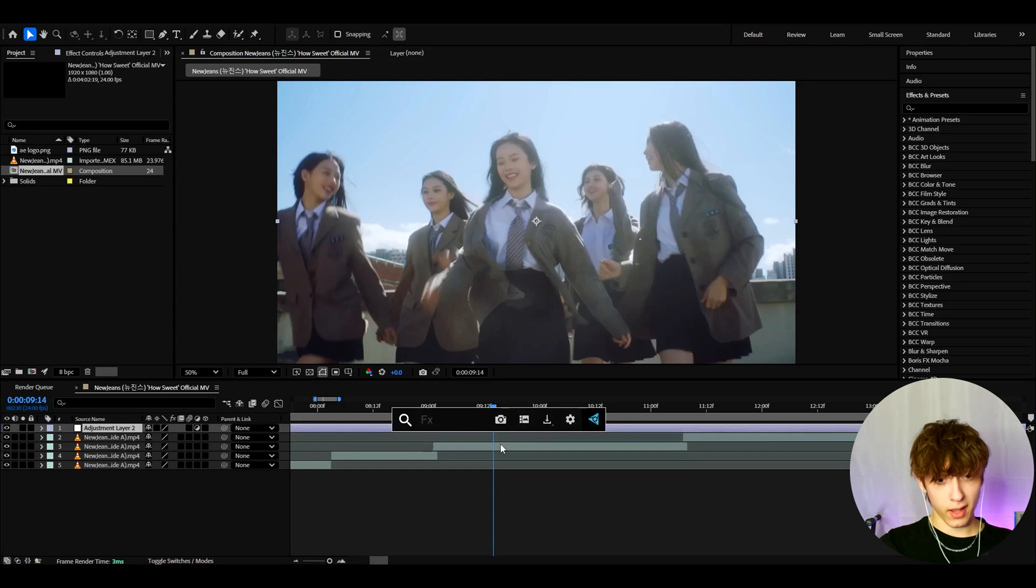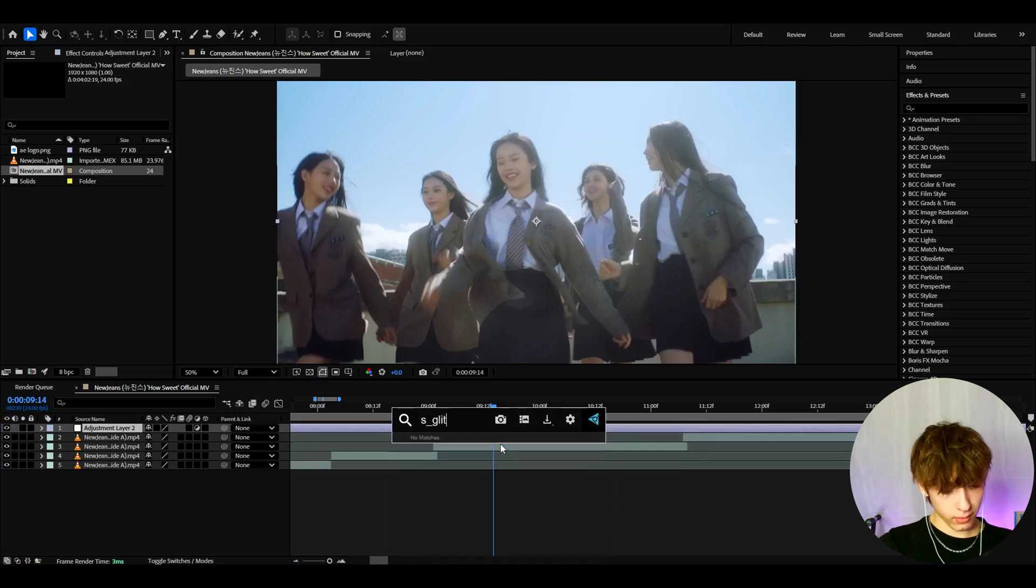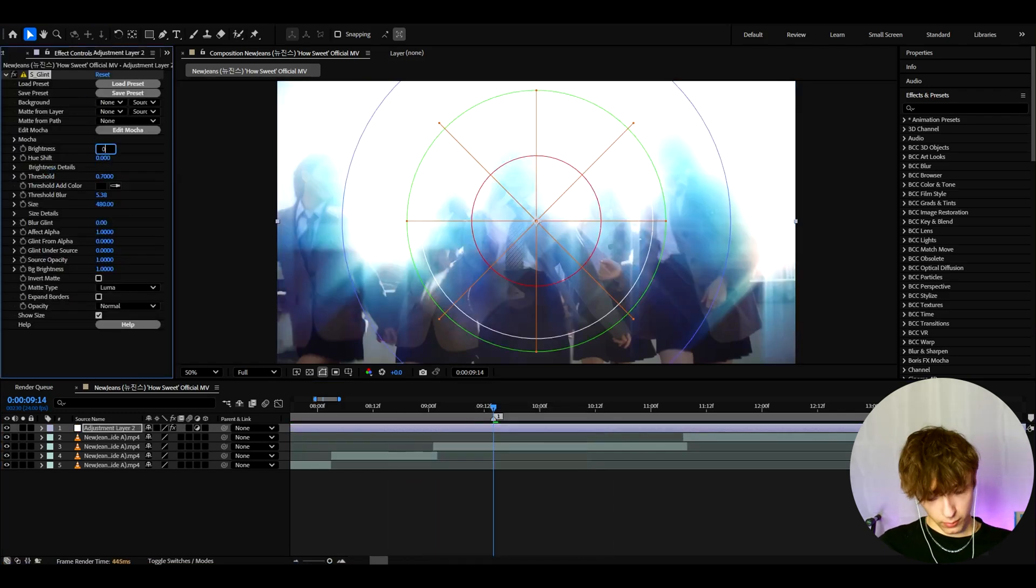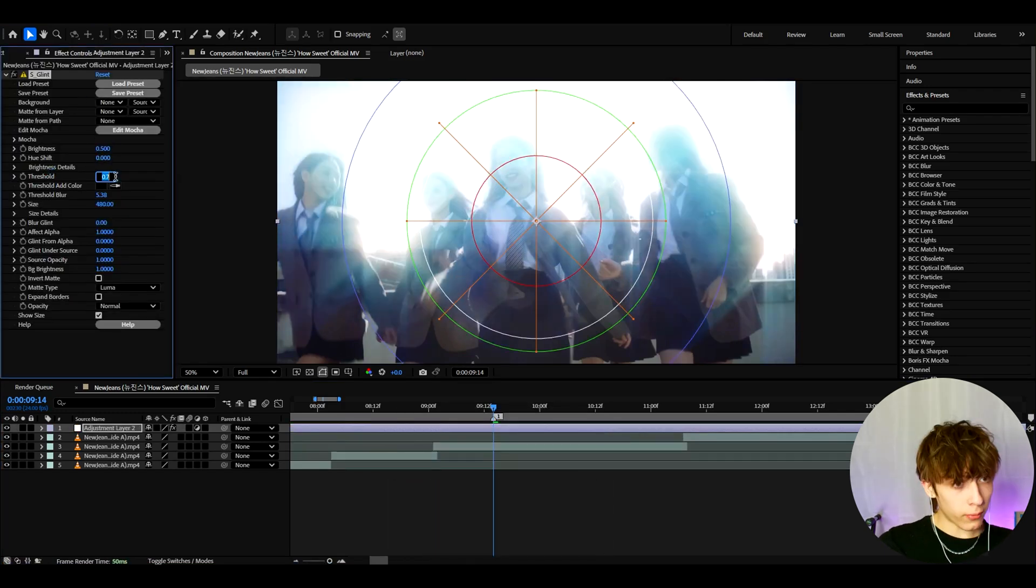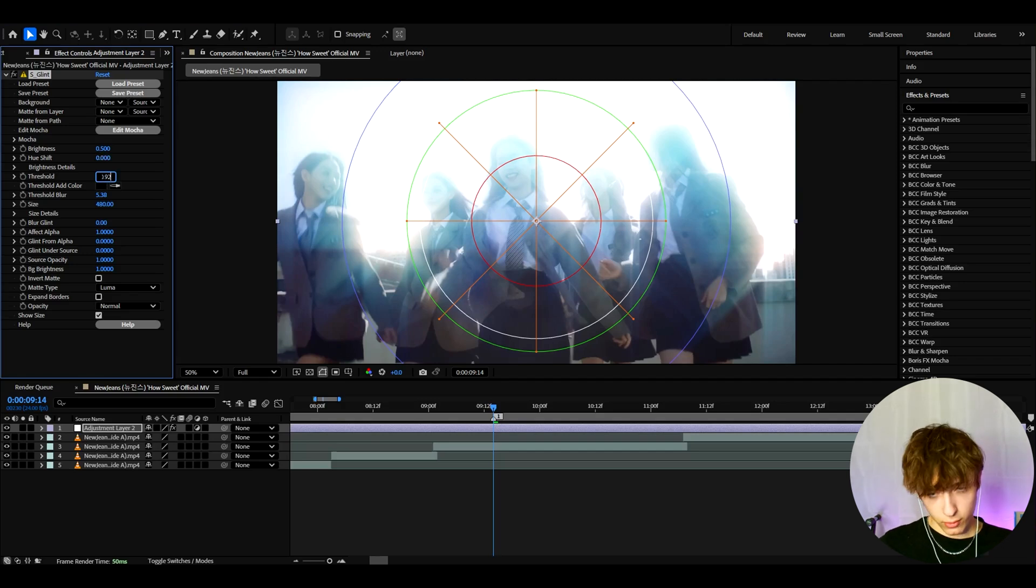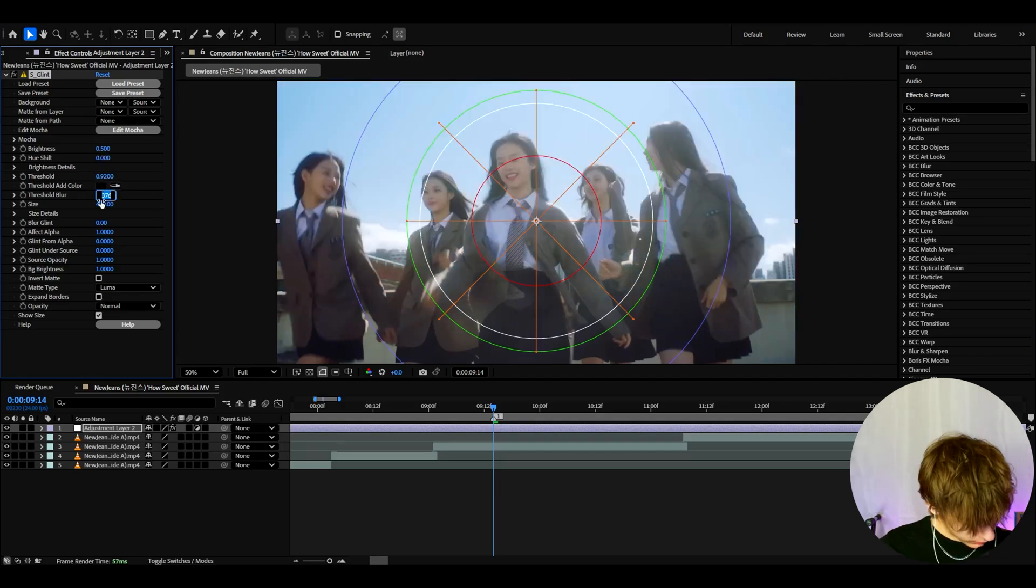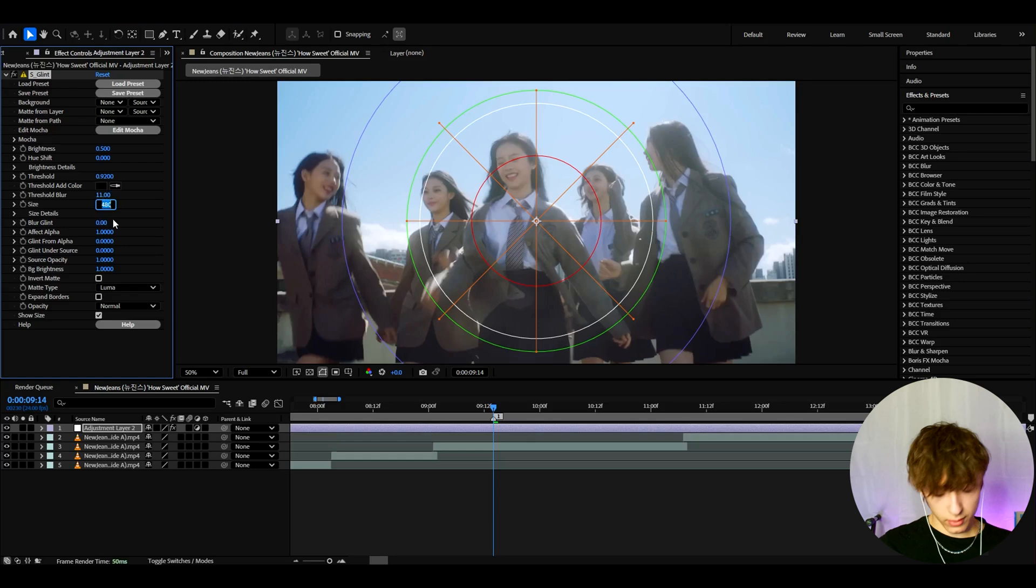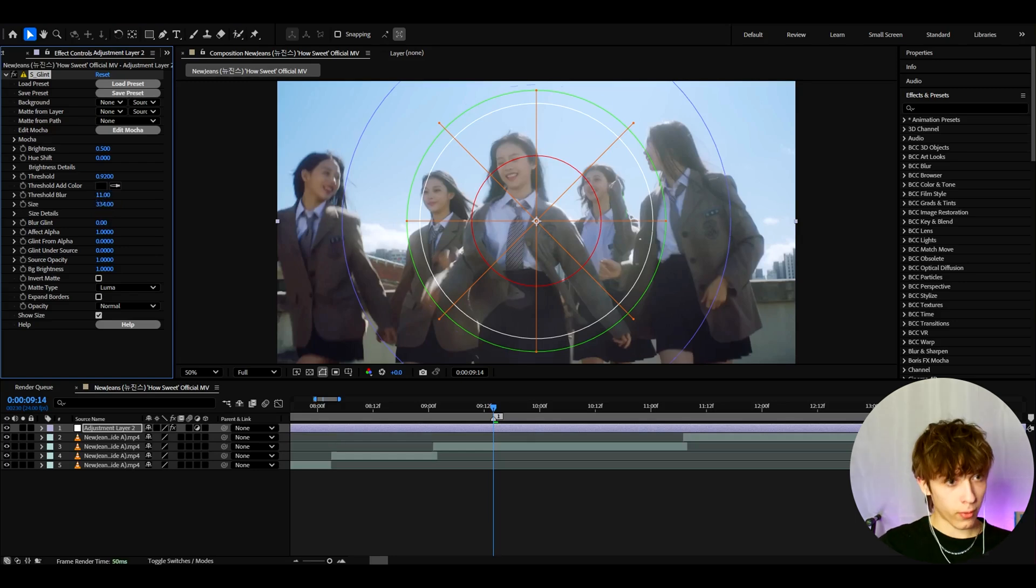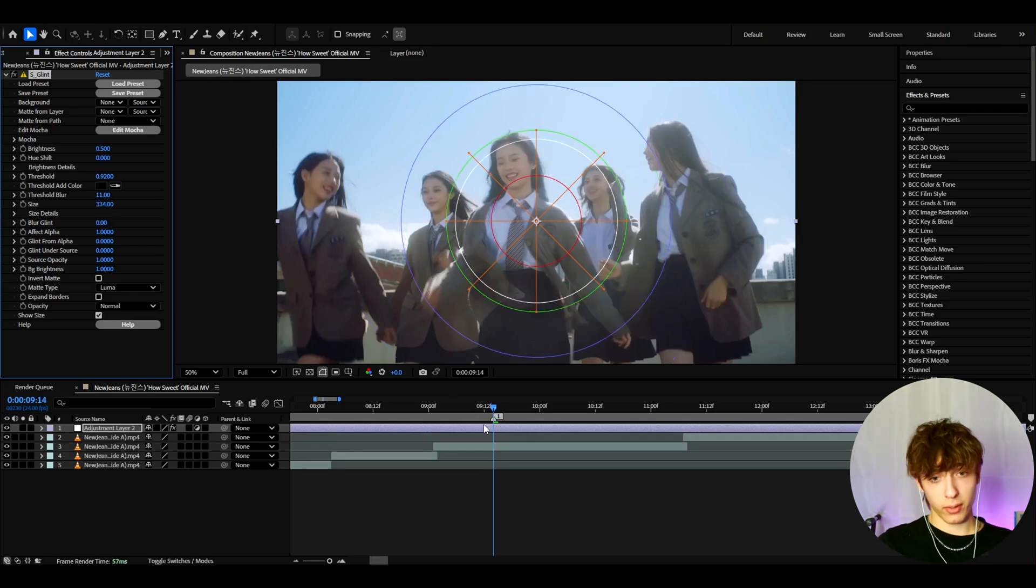So the first effect I like to add here is S Glint. Now here I like to make the brightness to 0.5, the threshold to 0.92, threshold blur to 11 and the size to 334. Okay, that's looking pretty cool.